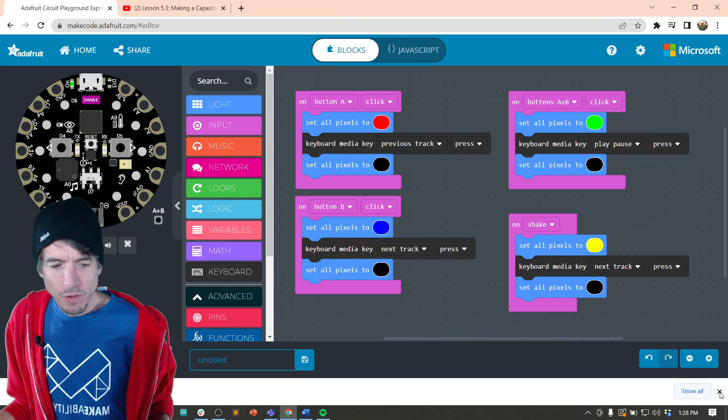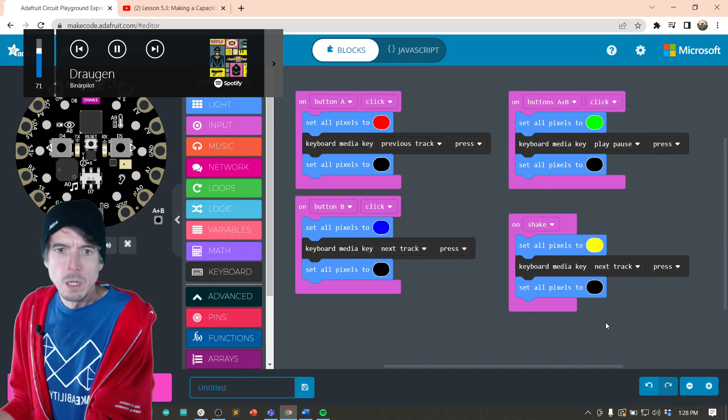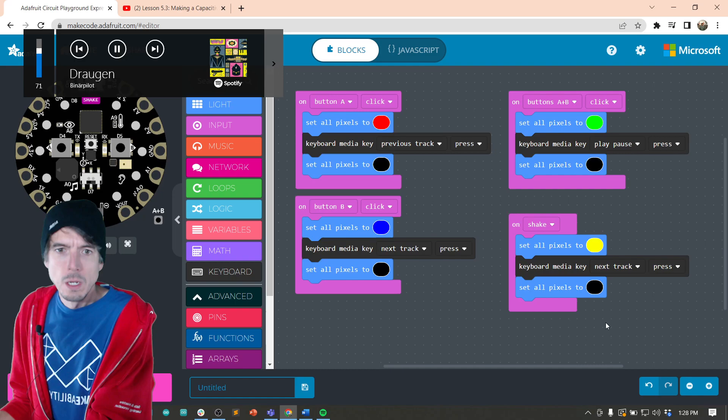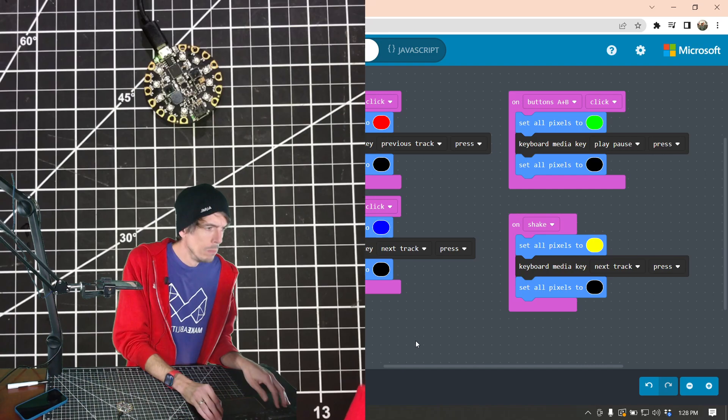So again, you don't have to have Spotify as a top level app. You just have to have Spotify open. Or Apple's music or whatever else uses media controls. So I actually have make code is the top level application, but it's communicating with Spotify still or I can shake to next.